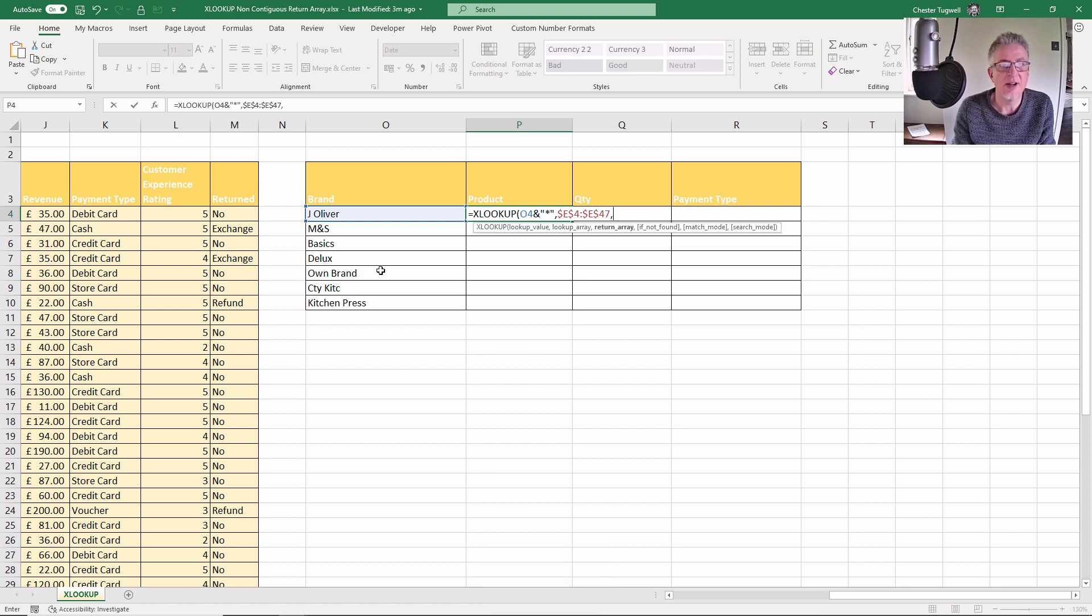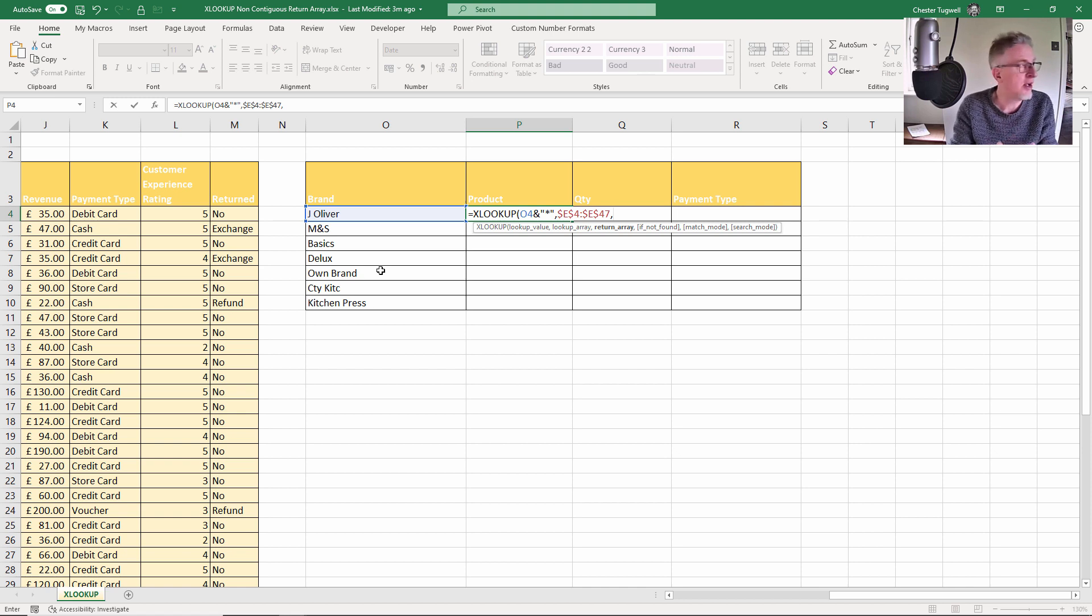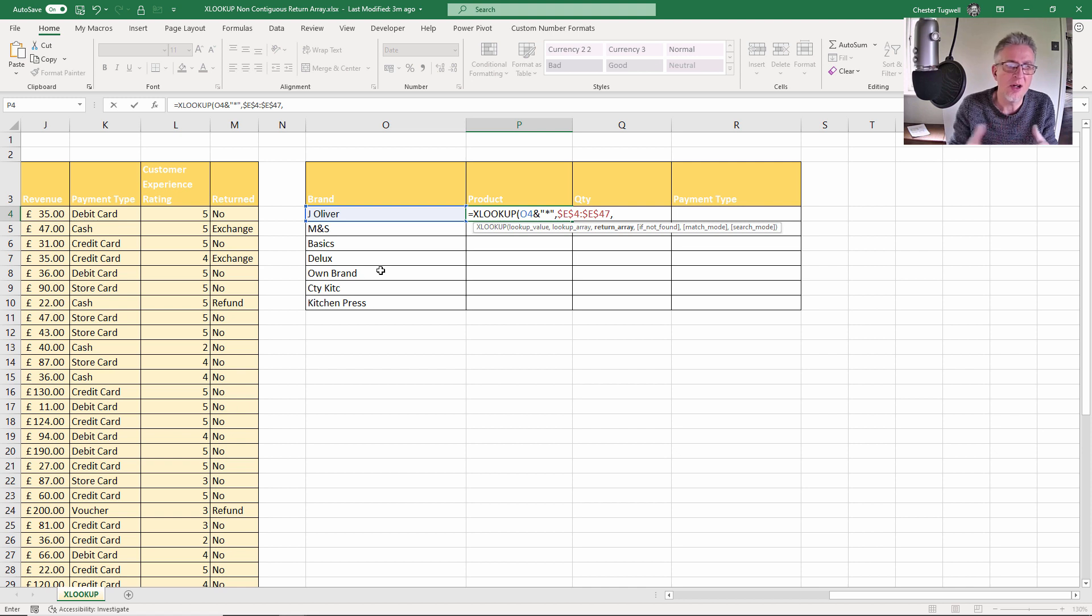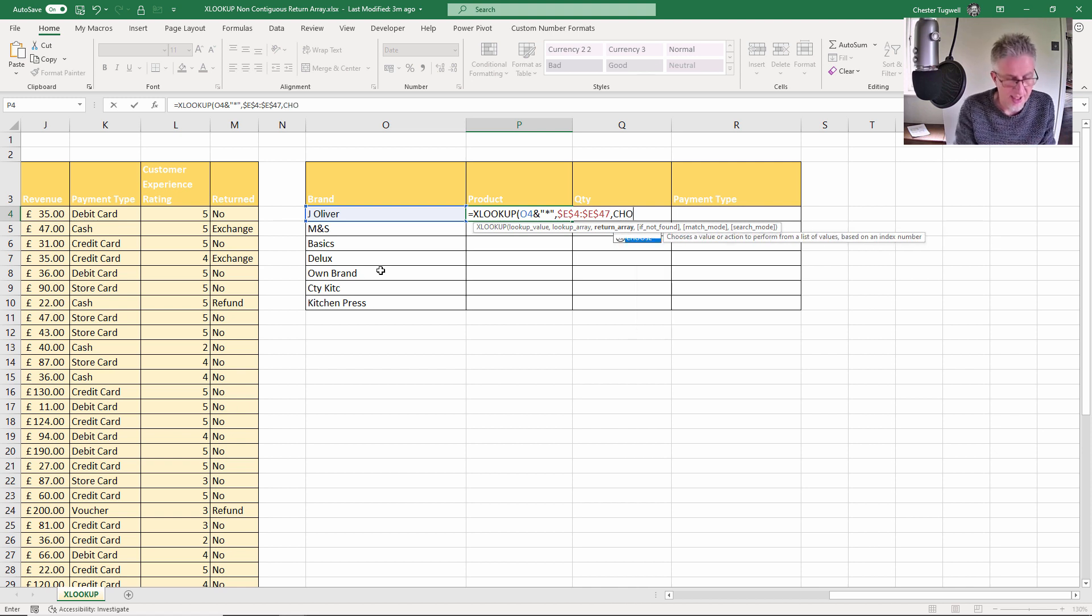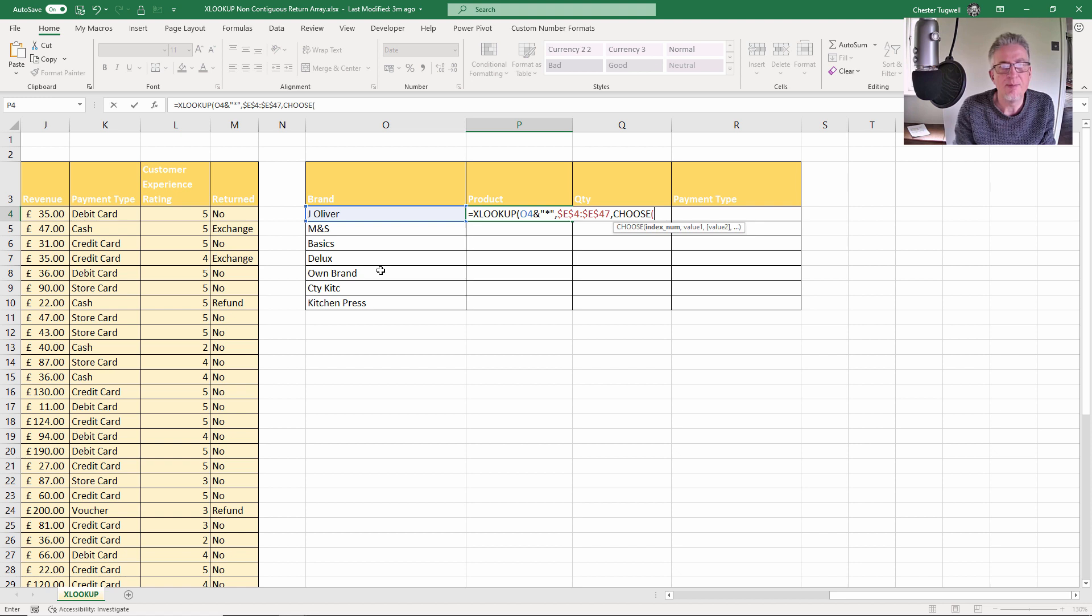Now the return array. This is the tricky bit because we want to return multiple columns, which is fine with XLOOKUP, but it's non-contiguous columns. So an excellent way of doing that is to use the CHOOSE function.